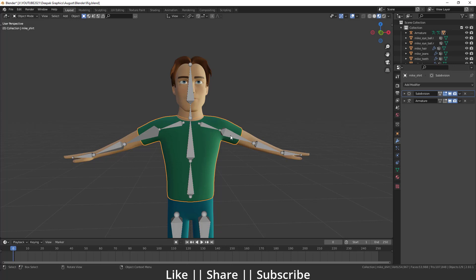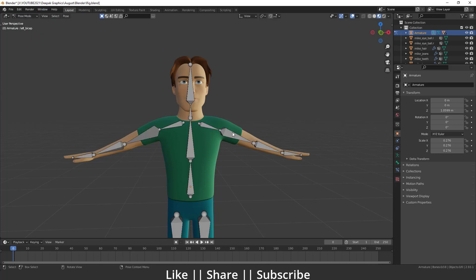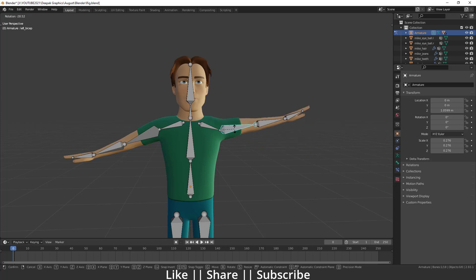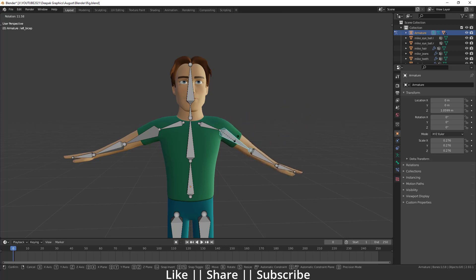Now select the armature, switch to Pose Mode, and move the hand bone. You can see the t-shirt is also going along with the body now, and that looks great.